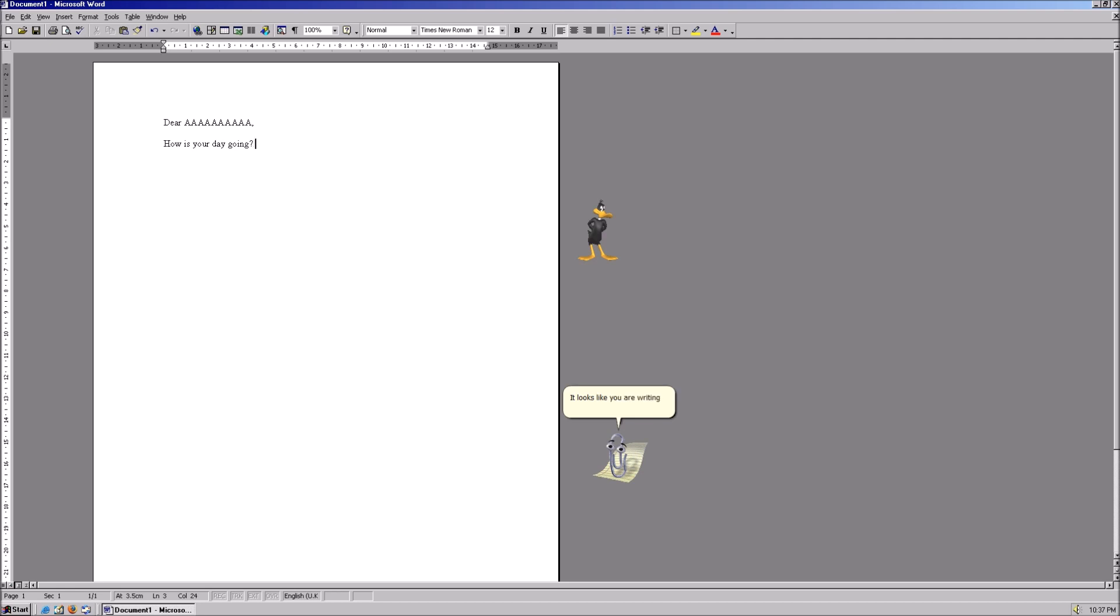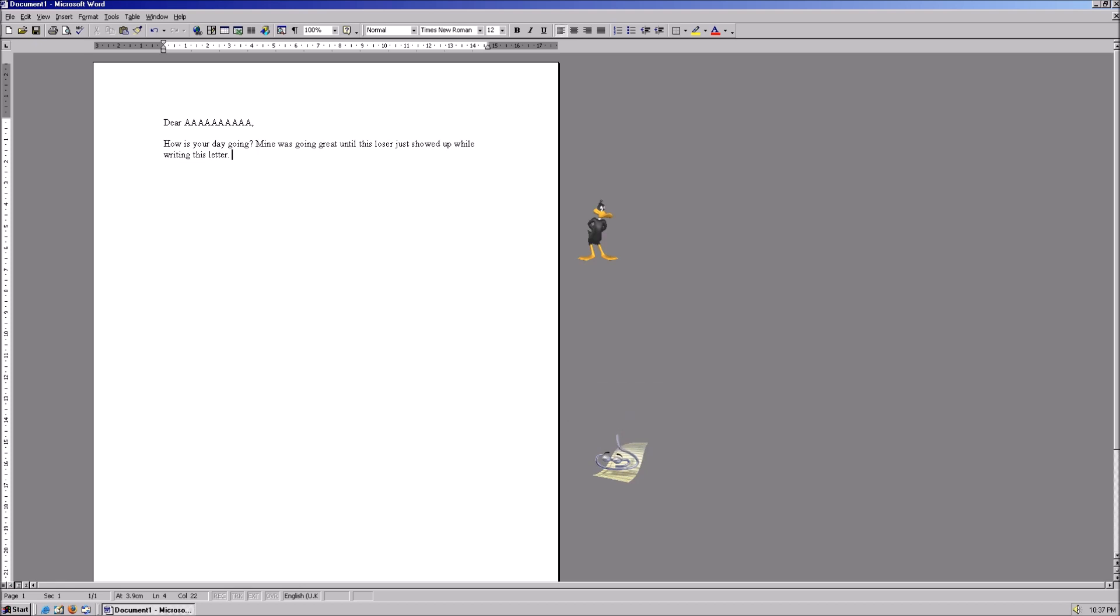It looks like you are writing a letter. Would you like some help? It looks like you are writing a letter. Would you like some help? Hey, you. I said it looks like you are writing a letter. Would you like some help?